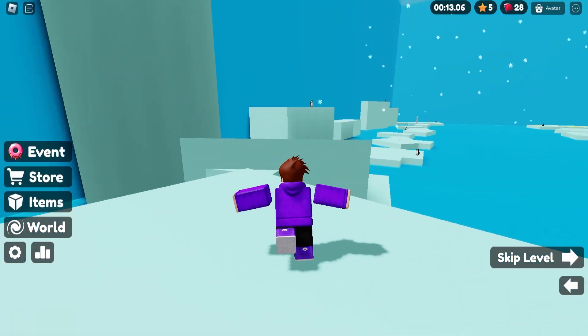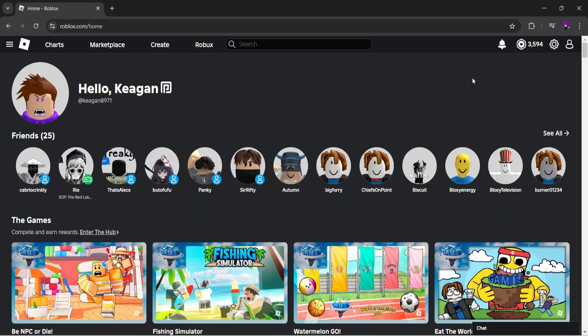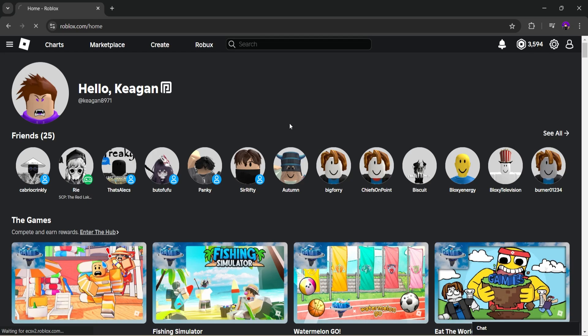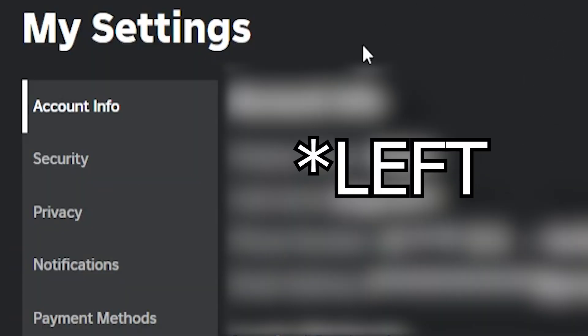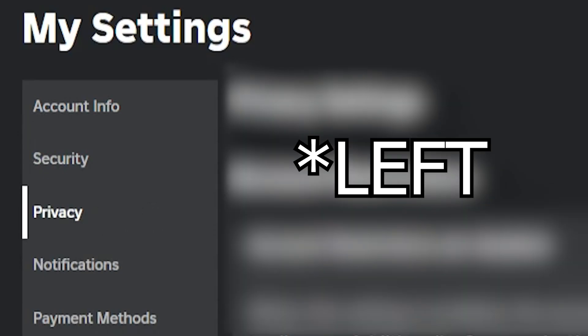So what you want to do is go to Roblox and go to your settings tab on the top right of the screen and click settings. Then click the privacy tab on the right and scroll down until you reach ad preferences.